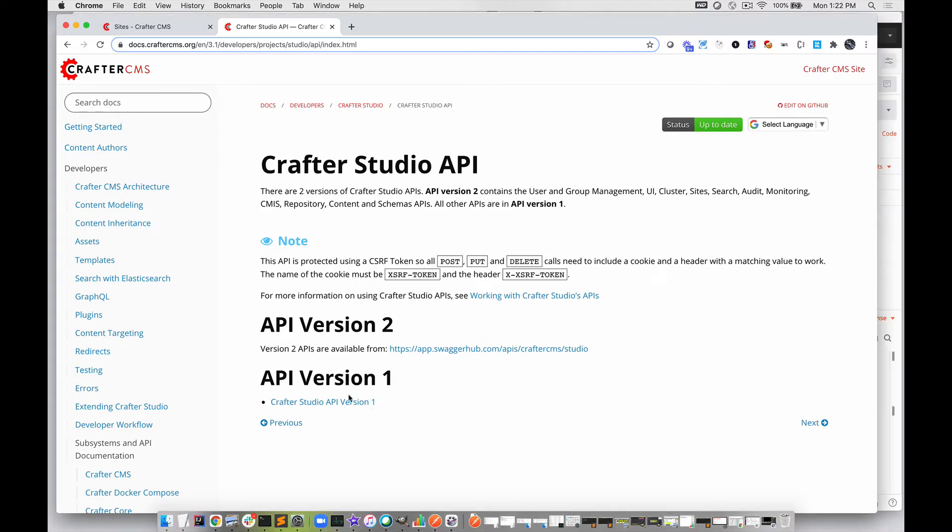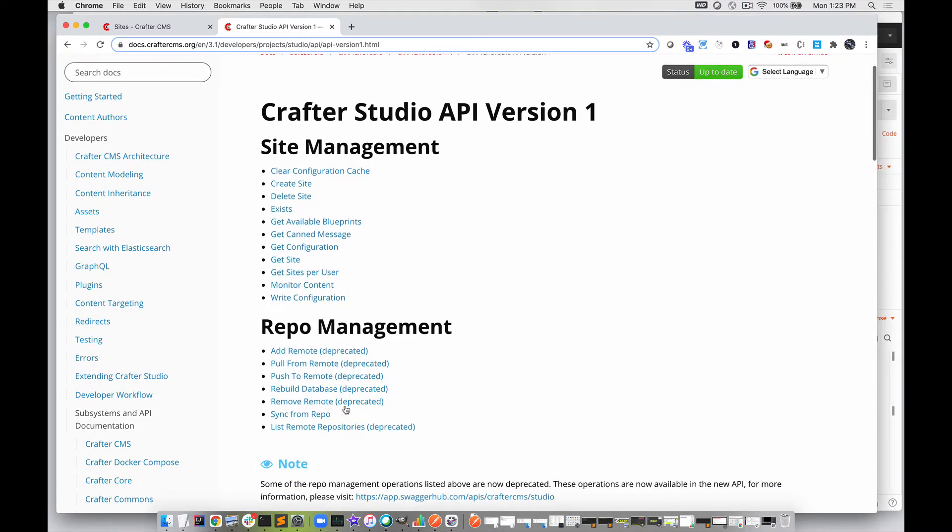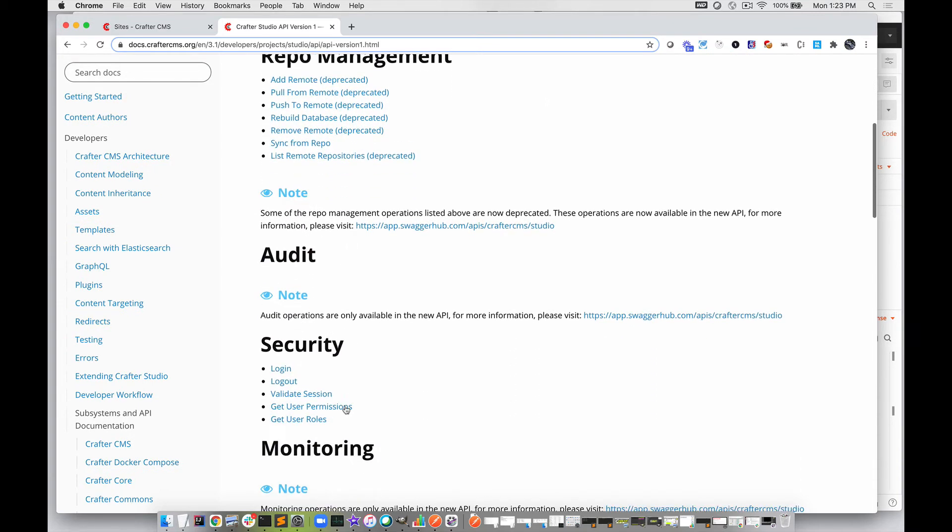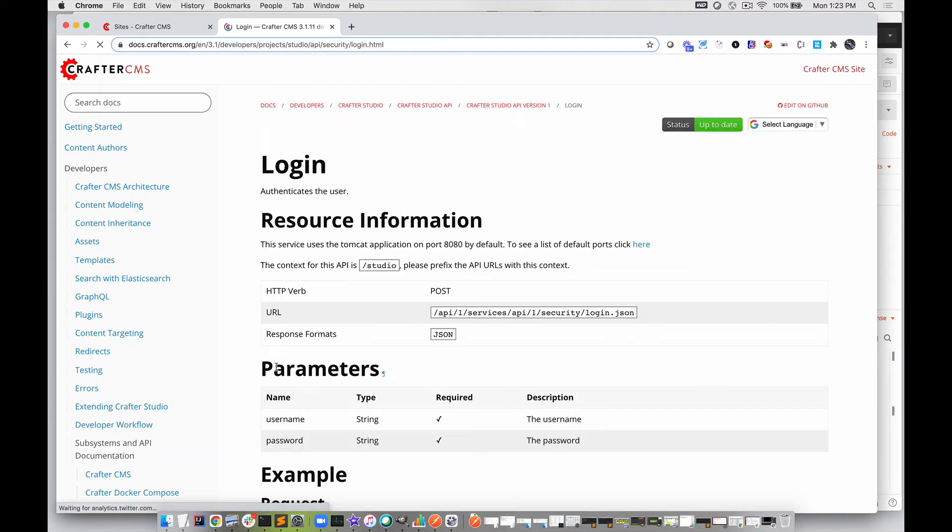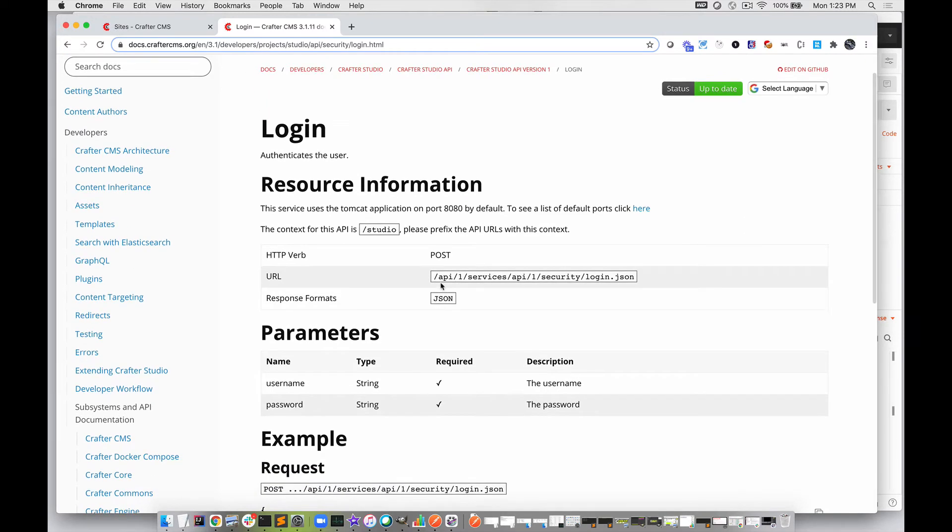Let's exercise an API from each of these documents. We'll start with API Version 1. The first thing we're going to do is log in, and we actually need to log in to execute any API. There are a number of ways to authenticate in Crafter Studio. We're going to talk about the most straightforward one, which is the login API. The URL is api/1/services/api/1/security/login.